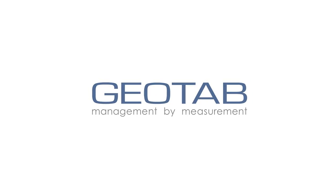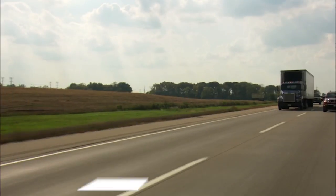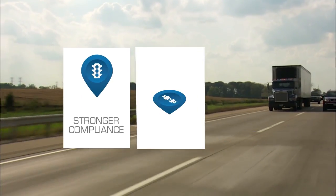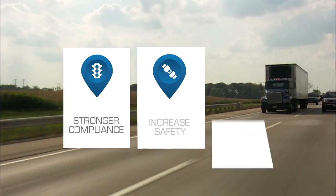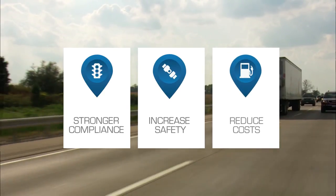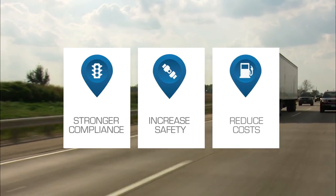Are you looking to achieve stronger compliance to regulatory changes, increase the safety of your drivers, and reduce your fleet's administration costs?